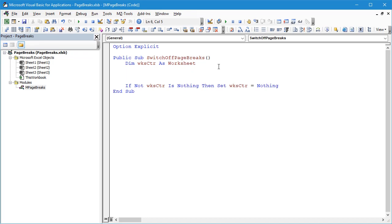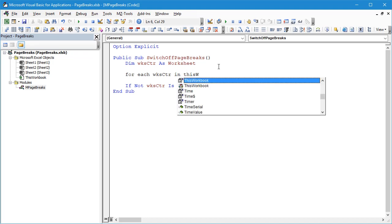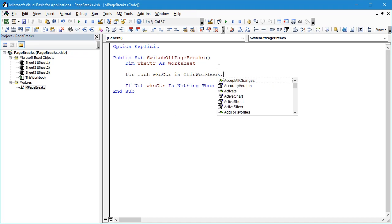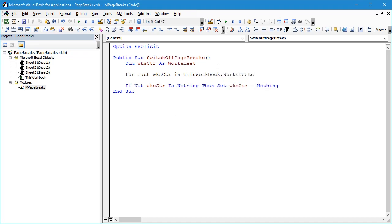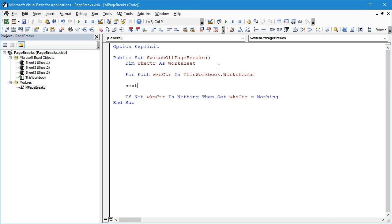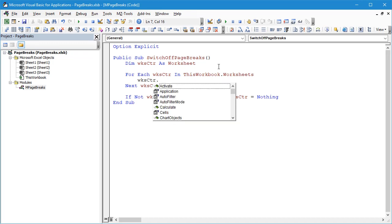So let's build our For Each loop. We'll say For Each WorksheetCounter In ThisWorkbook.Worksheets, and we'll say Next WorksheetCounter. The code we're going to execute is quite simple.